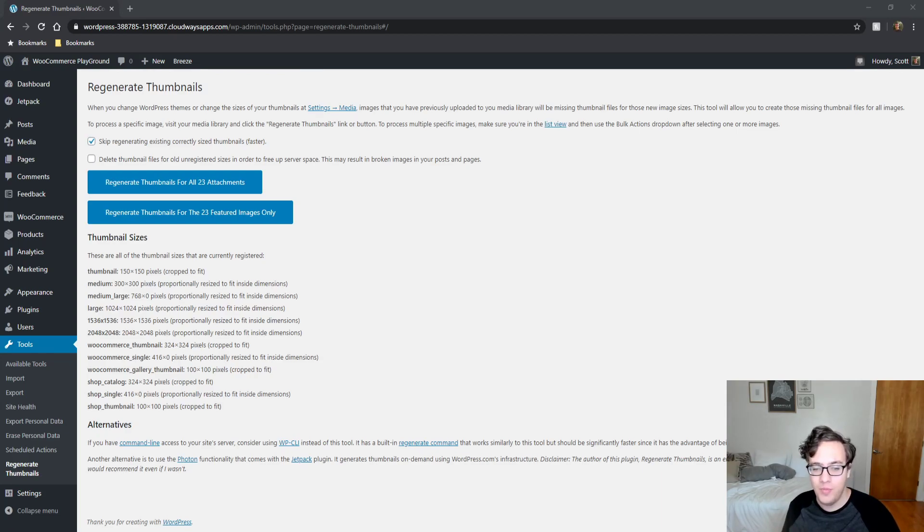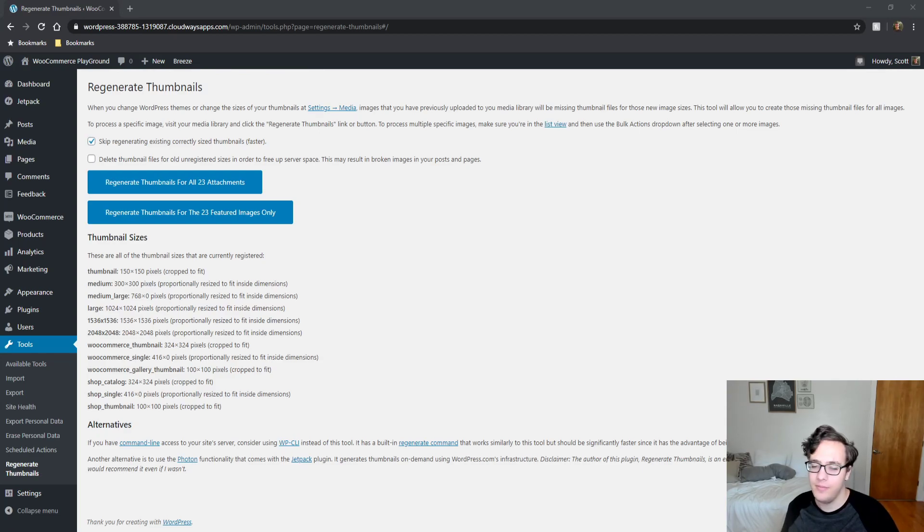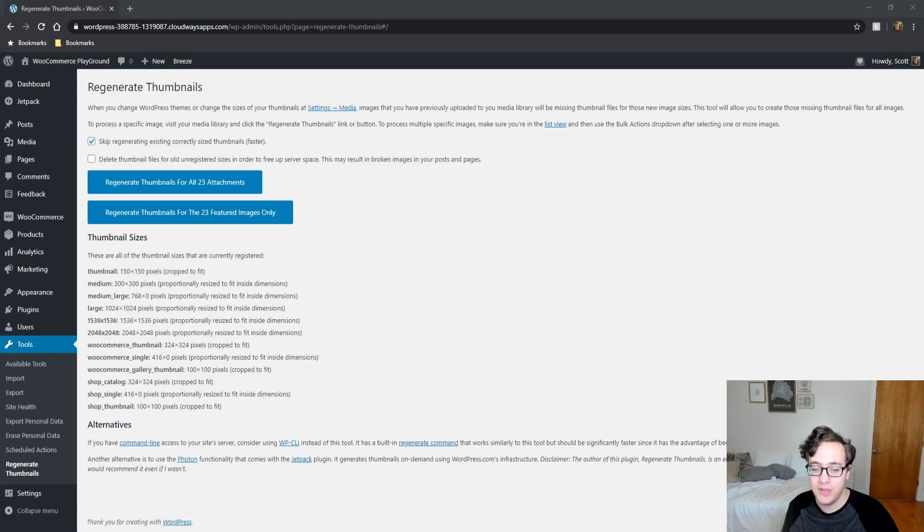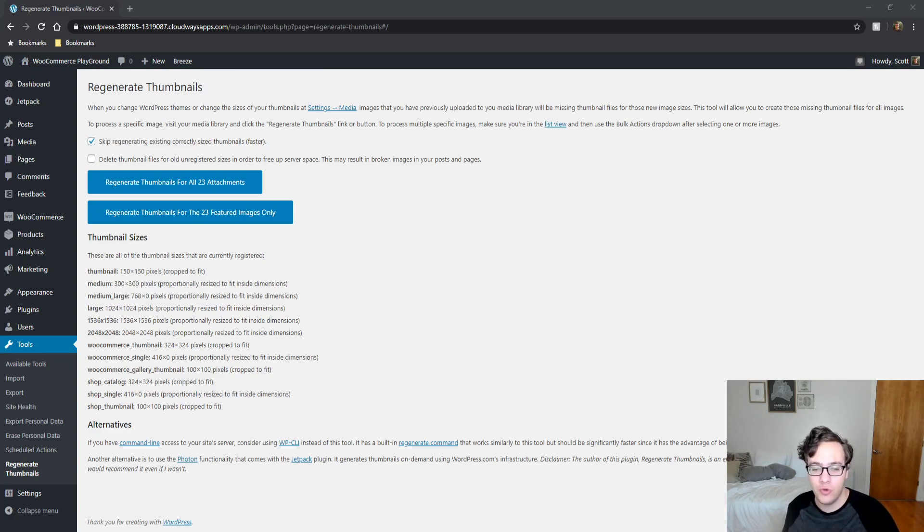You may struggle with some page builders with this but more or less all themes - Avada, The7, Genesis, etc. - they all declare the image sizes that they need and serve them in the appropriate spots.